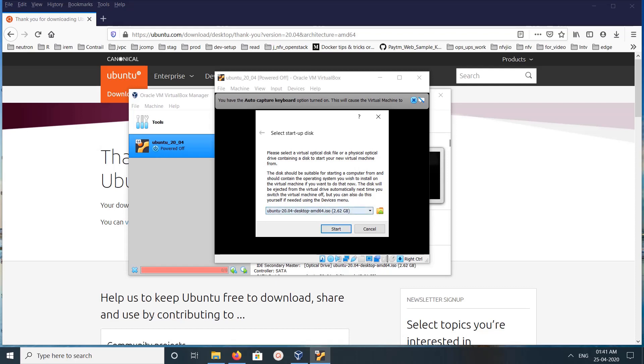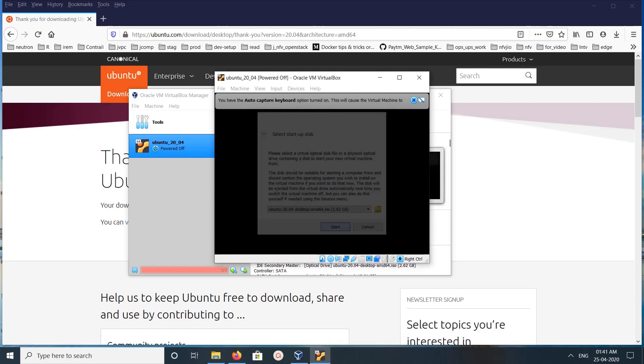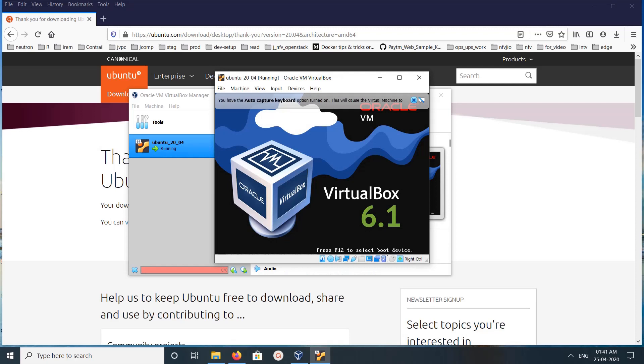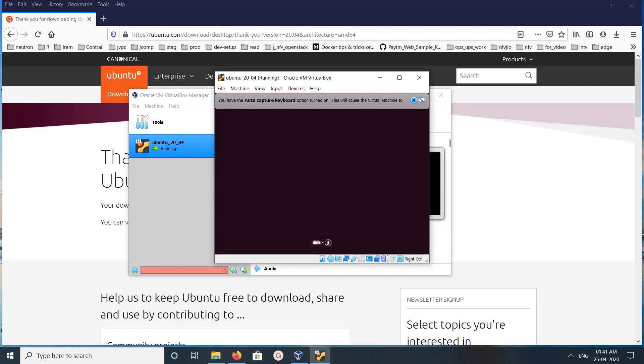If you want to change the ISO, you can change it here. That is why this option is there. Because I already selected the ISO, let me click on Start. You can see now the VM is booting from the ISO file which I attached.